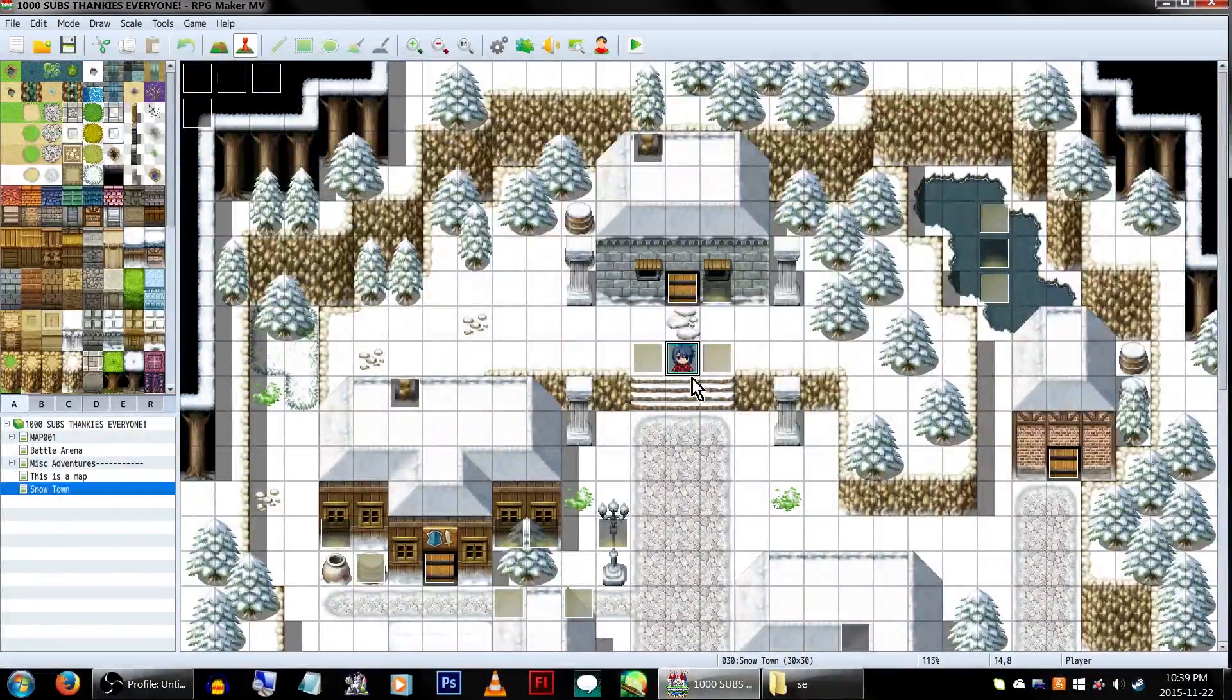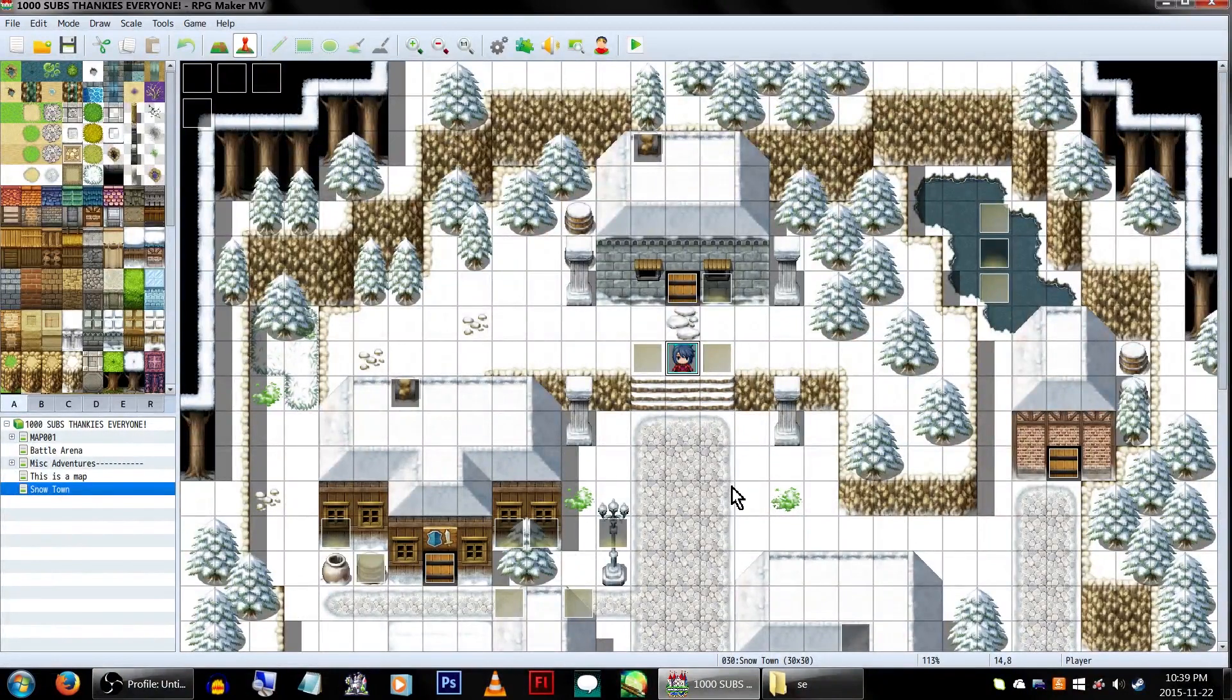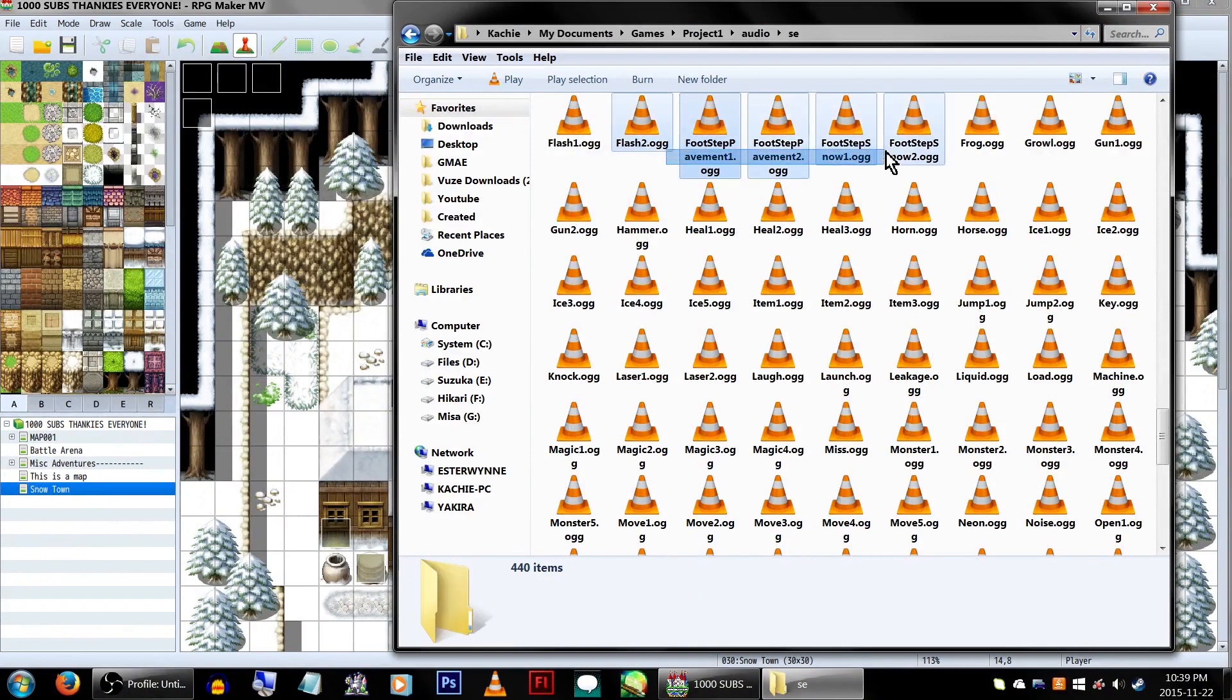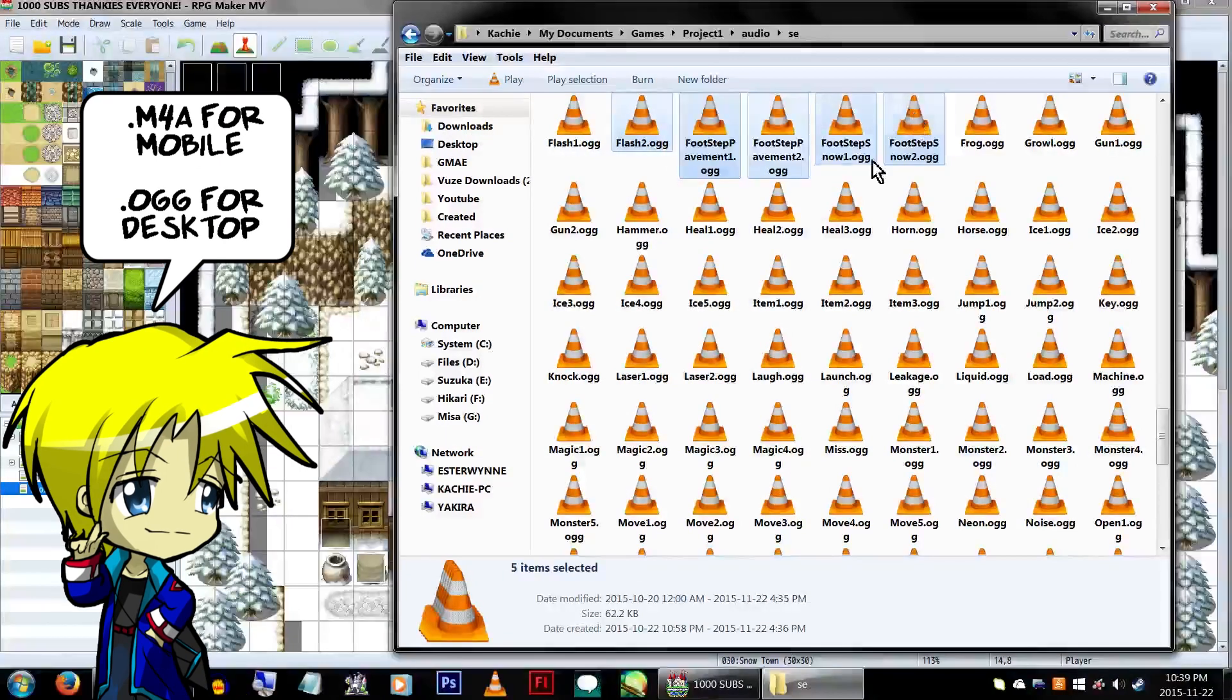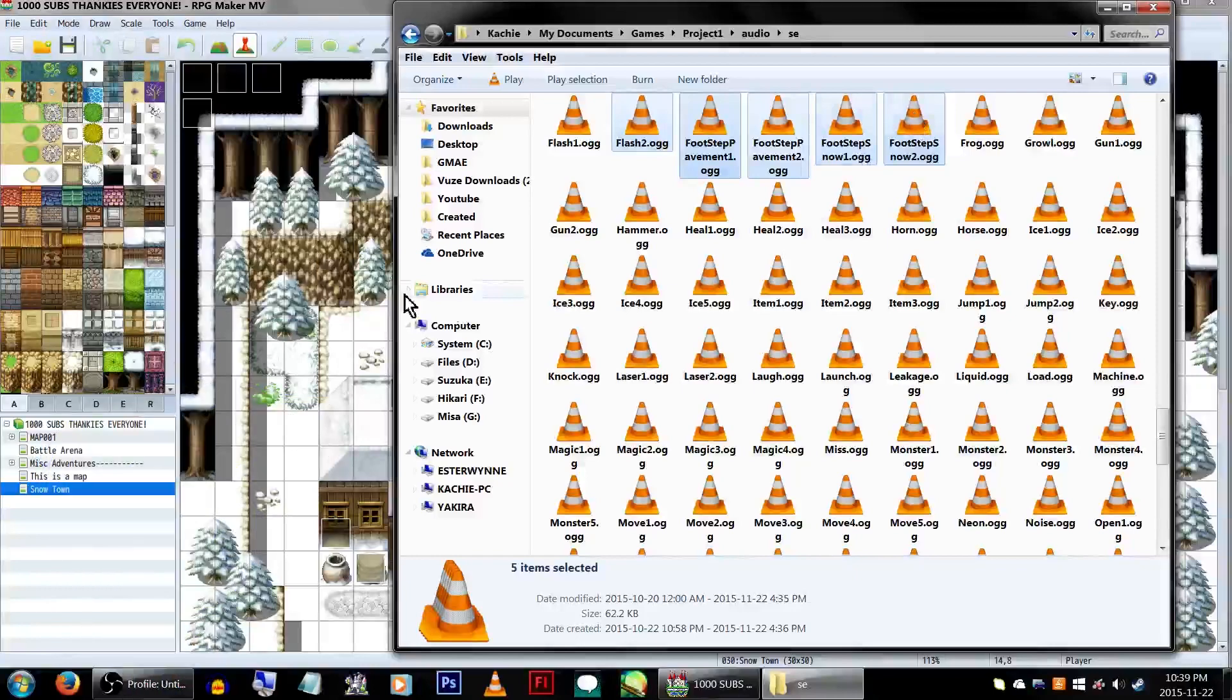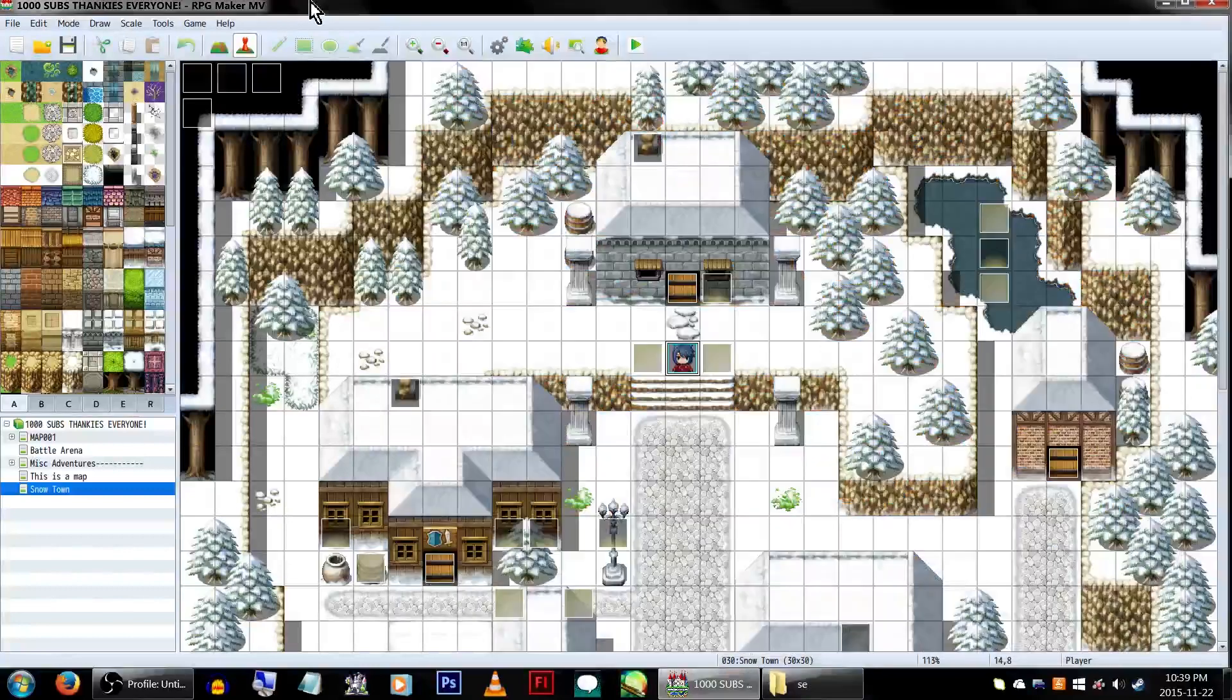First, make sure to put the sound effects you'll be using under your game's audio/se folder. You'll also need to make sure you're using the correct file types, .m4a and/or .ogg. As for the sound effects themselves, I literally just got these off of a free sound effects site I found on Google, so if you need some, it's probably a good place to start.